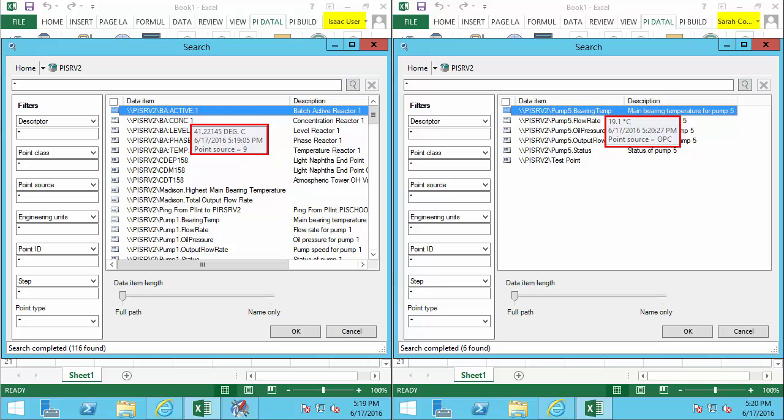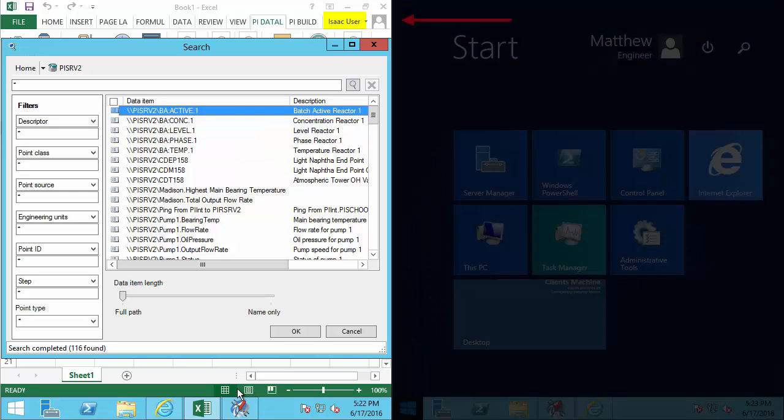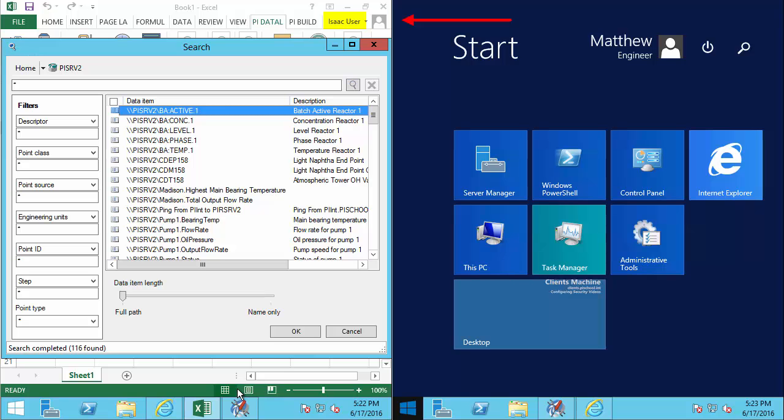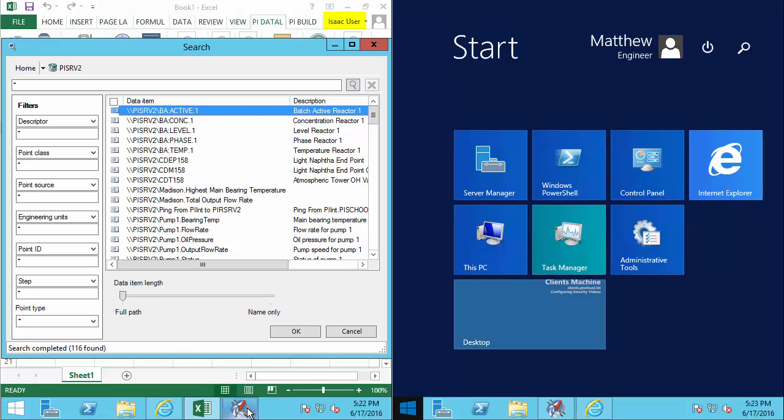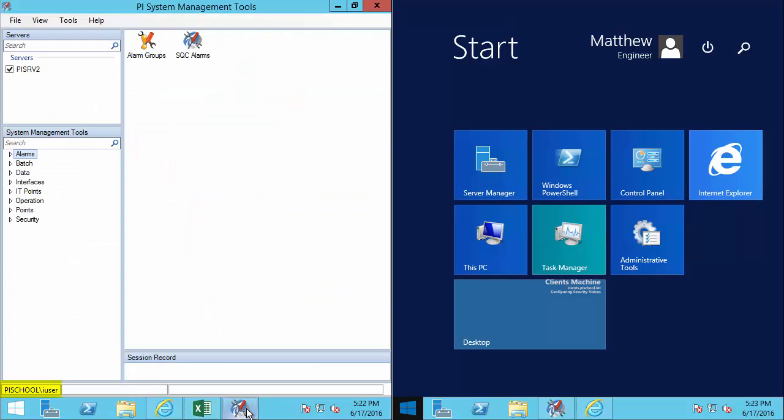In addition to data, what about some of the system checks, checking the configuration of our PI Data Archive? Let's go back to Isaac. In addition to looking at data in the client tools, let's take a look at some of the PI System Management Tool functionality.